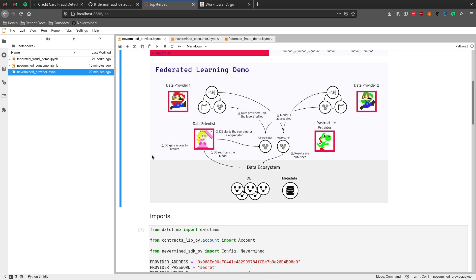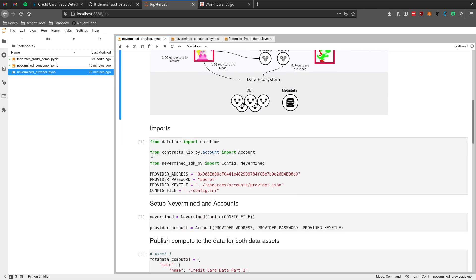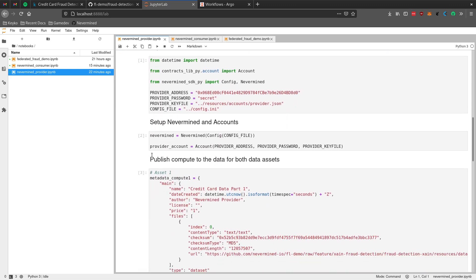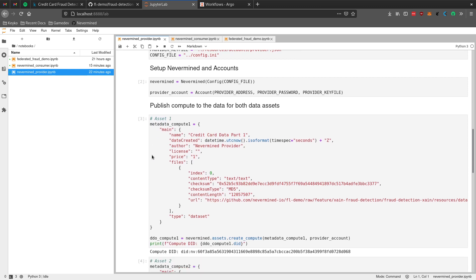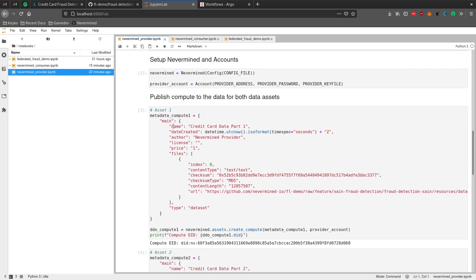We can start with the provider side - this is something that each data provider would need to do for their data. In NeverMind, when you want to advertise a dataset you need to provide some metadata. What we're showing here are just required fields, but this metadata can contain any attributes. In this case we just have a name, author, the price, and the pointer to the dataset itself.